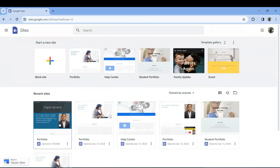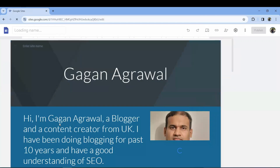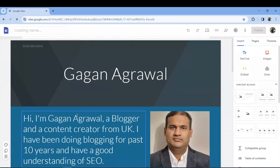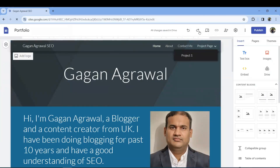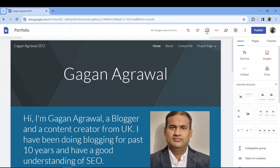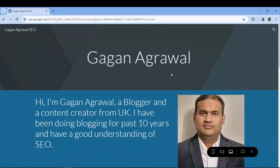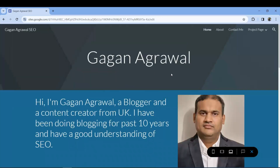Google Sites is basically powered by Google Drive, where the data is stored, so your Google Drive should have some available space. There is an undo and redo button — you can undo or redo anything. There is also a preview button where you can preview your website.